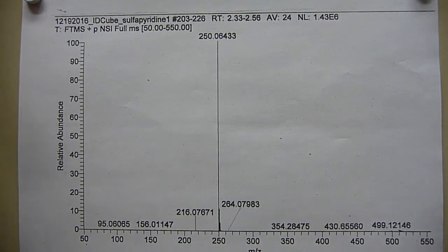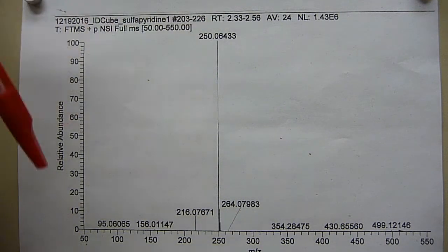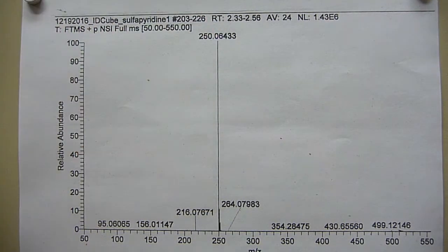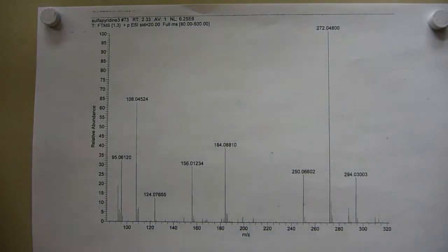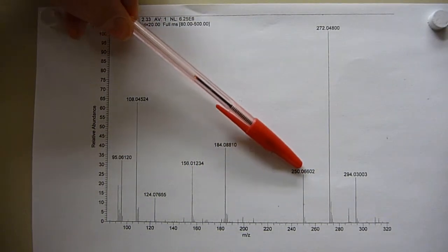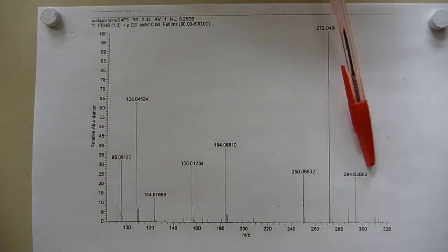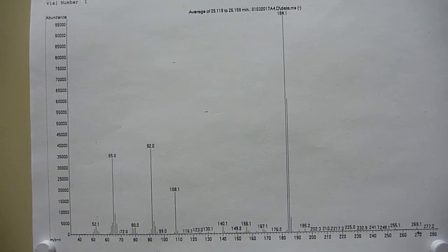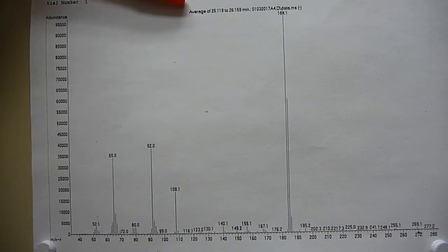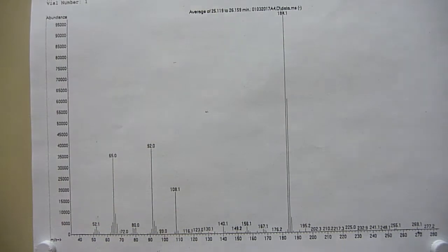Quick ten-second each spectrum recap. The DART spectrum shows a big M+1 with very little fragmentation. The positive electrospray shows M+1, M+23 sodium adduct, two sodiums, and a big 184. Electron impact, the most energetic, shows a big 184 and 185 with no indication of the molecular ion whatsoever.